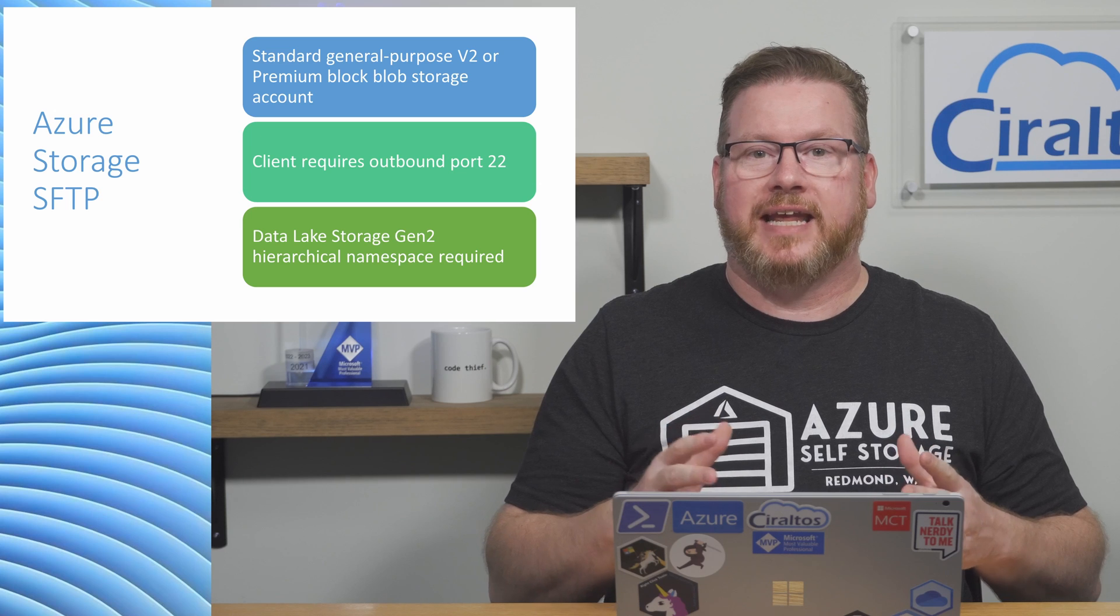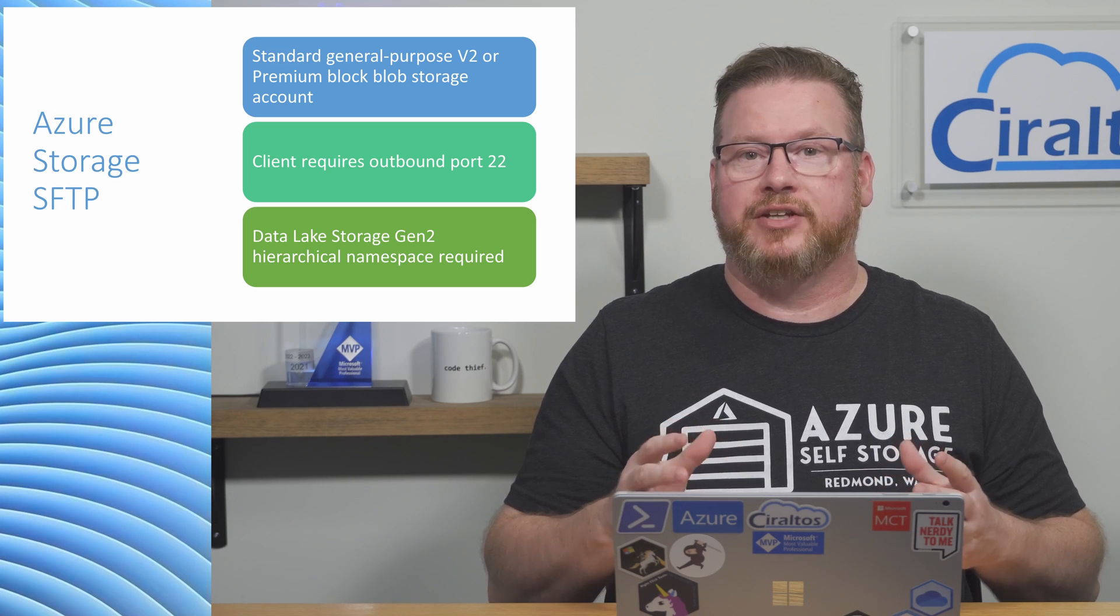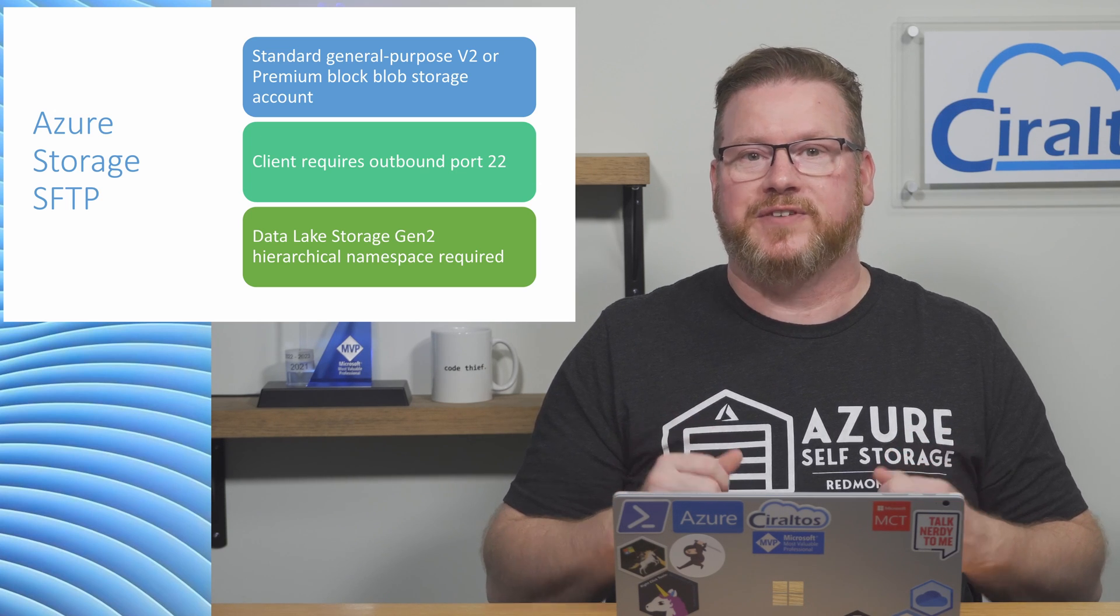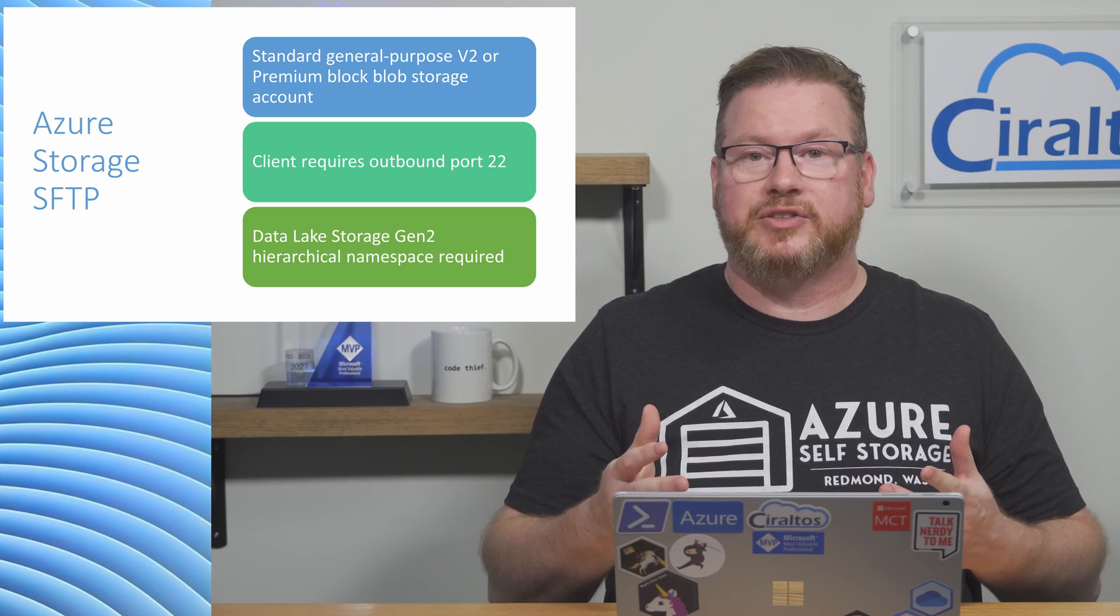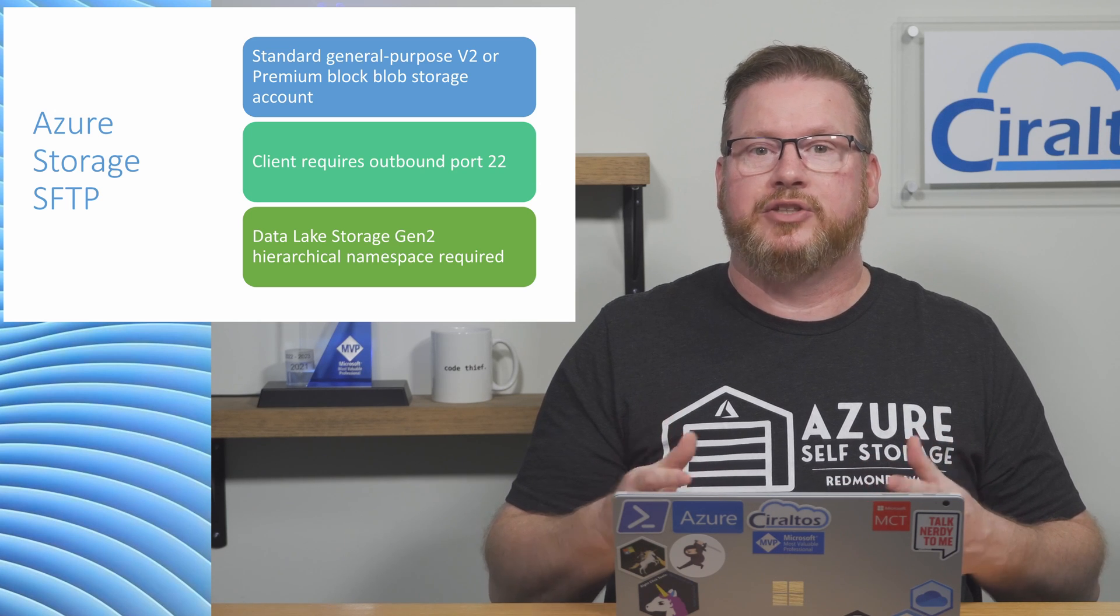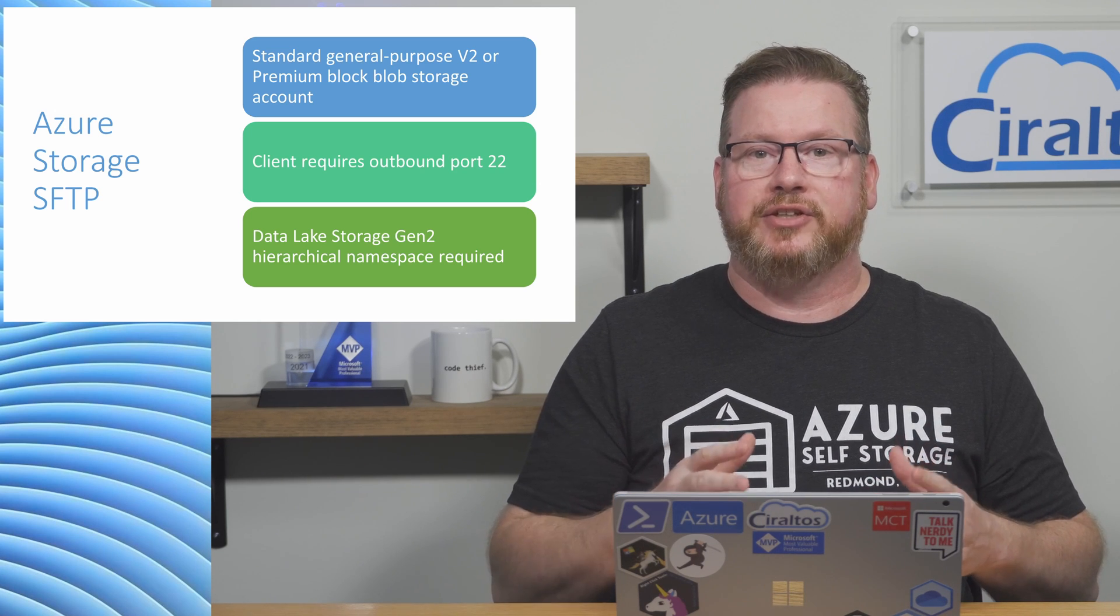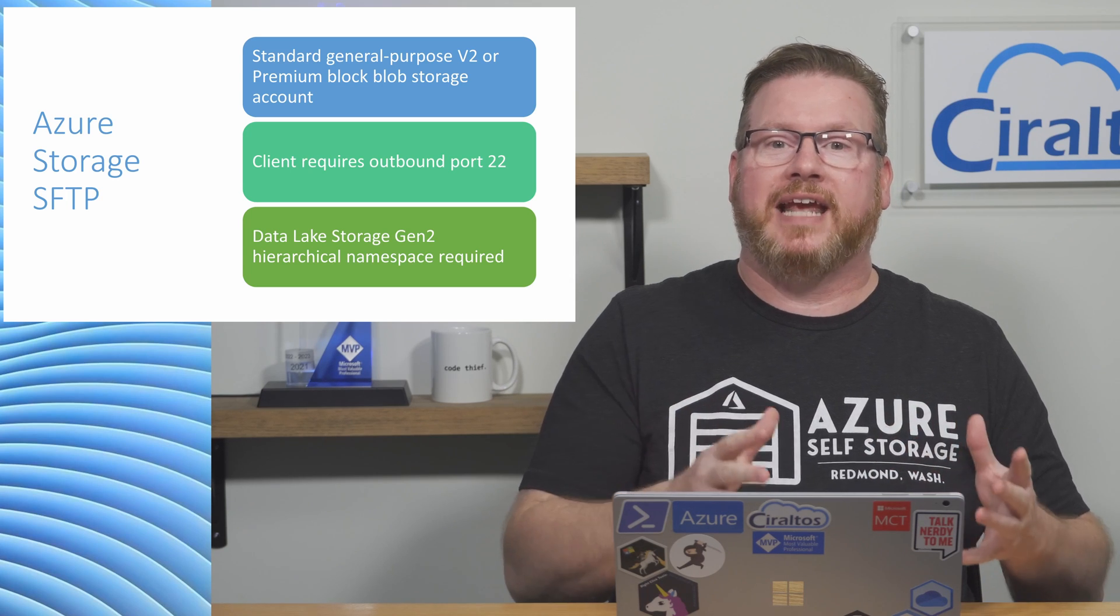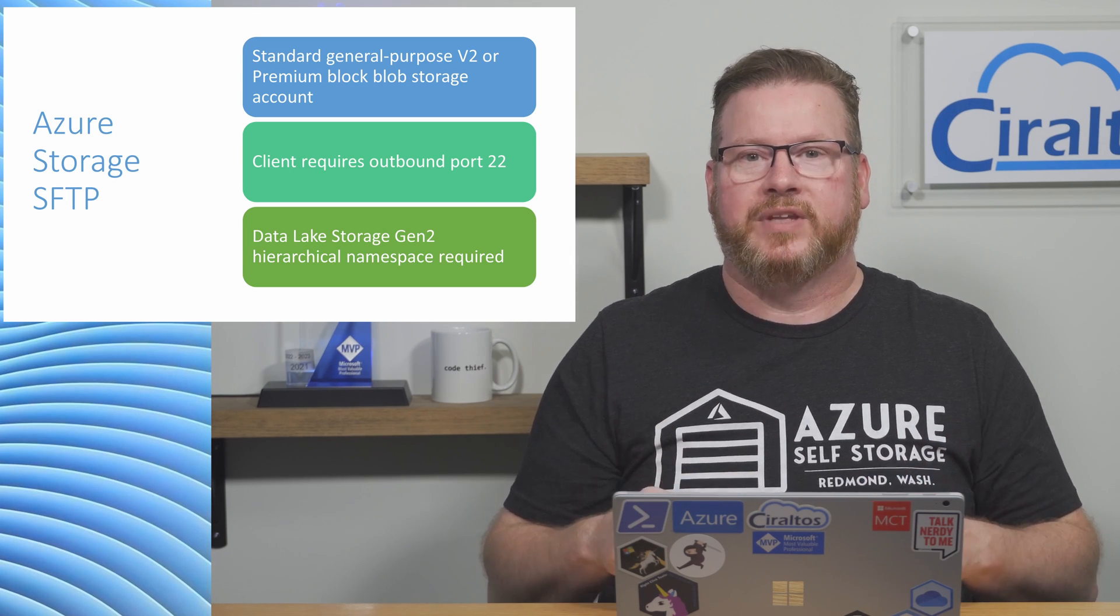This provides a directory structure with access control lists. This feature is enabled through the data lake storage Gen2 hierarchical namespace feature. If you want to use an existing storage account, you'll need to enable the data lake storage Gen2 hierarchical namespace feature before the SFTP option is available.